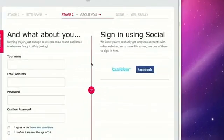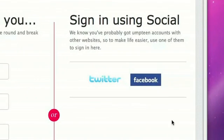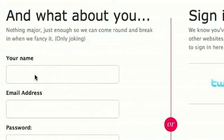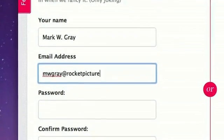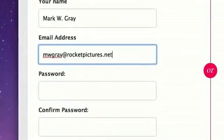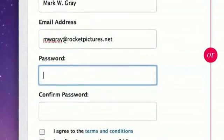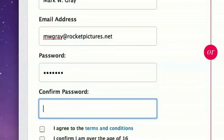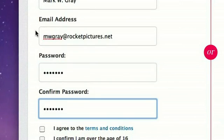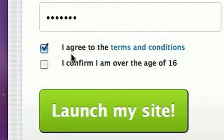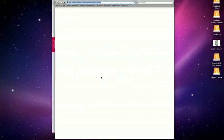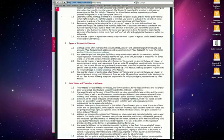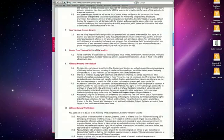Okay, you can sign in using Twitter or Facebook. Click one of these buttons here or do it the old fashioned way and just put in your name and email. Click the password and I'm going to agree to all the terms and conditions which you can read right here at your leisure.